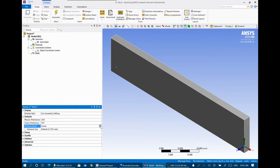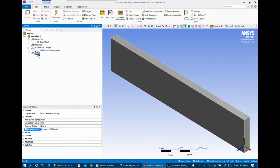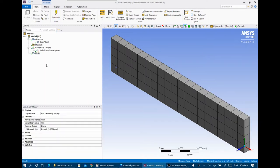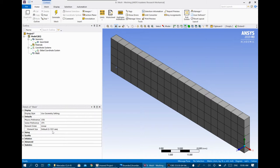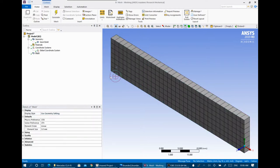The element order is by default linear; you can change it to quadratic. We always work with linear. The element size by default is very large, so if you just generate the mesh with the default, the meshing will be very coarse and results will not be accurate. We always change this element size to a smaller value. By default it's 5 mm; if you change it to 3 mm, the number of elements increases and the element size is smaller.